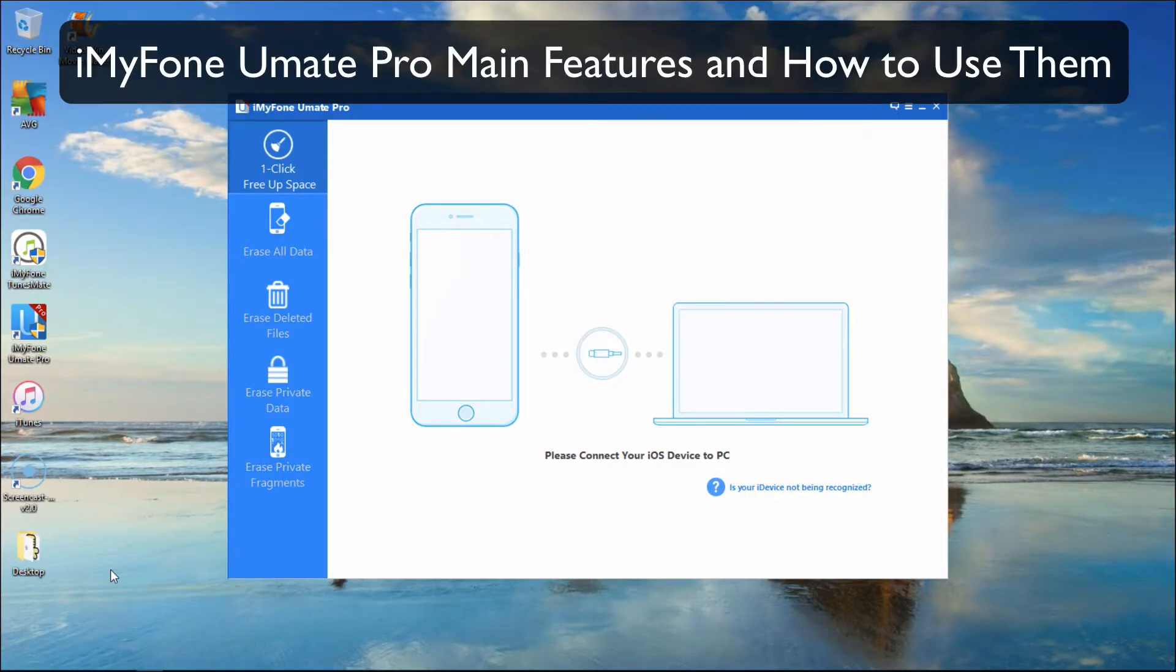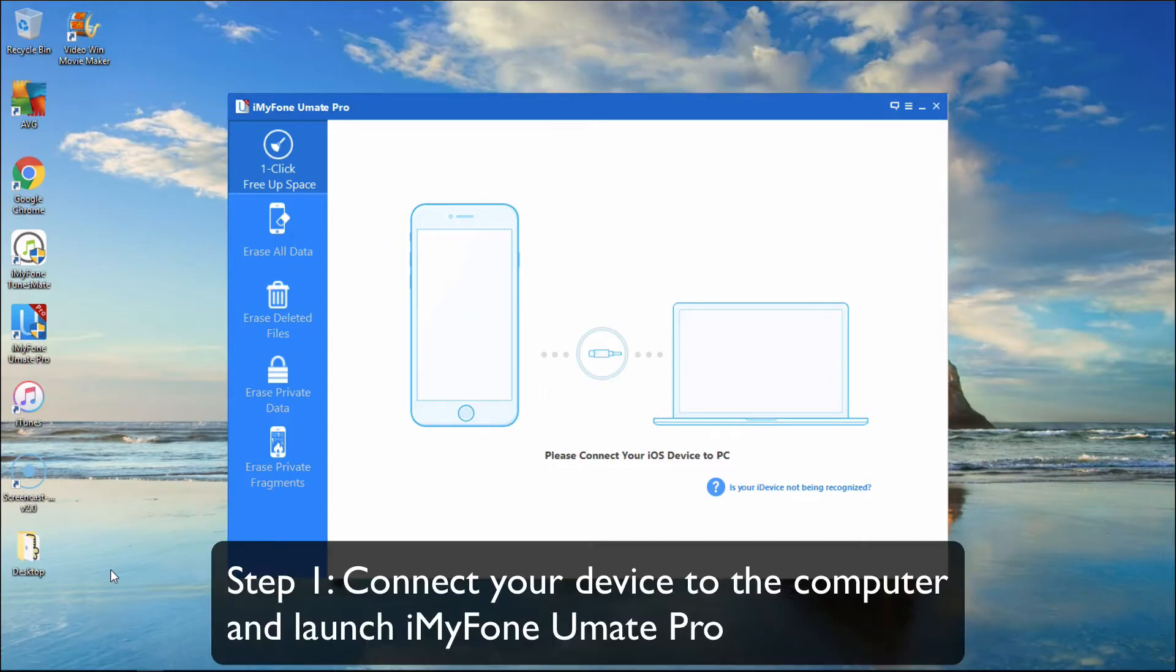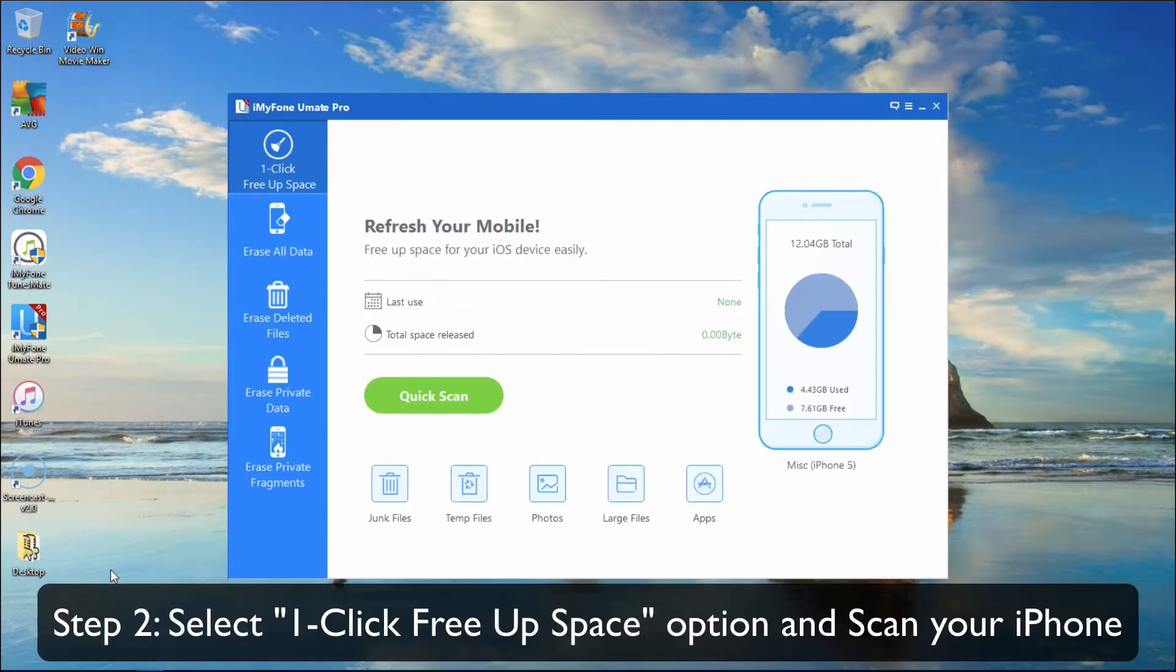iMyFone Umate Pro main features and how to use them. Part 1: One-Click Cleanup. Connect your device to the computer and launch iMyFone Umate Pro. Select the One-Click Free Up Space tab and scan your iPhone.